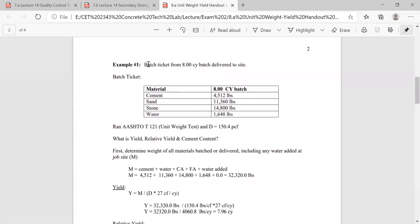Example number one: you have an eight cubic yard batch. Here's your batch ticket — this is the material that you actually batched: cement, sand, stone, water. You ran AASHTO T121 and got a unit weight of 150.4 lb/ft³. Now let's go ahead and figure out our yield, relative yield, and cement content.